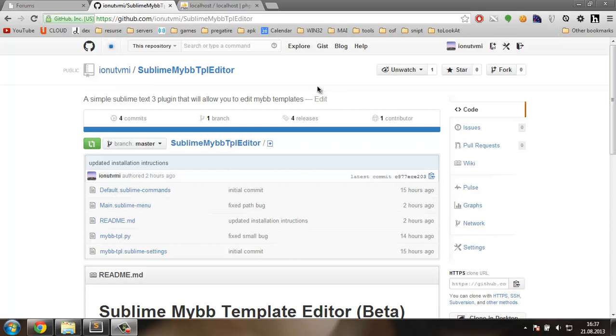Hello everybody, my name is Mihai and in this video I'm going to show you how to use Sublime MyBB TPL Editor.